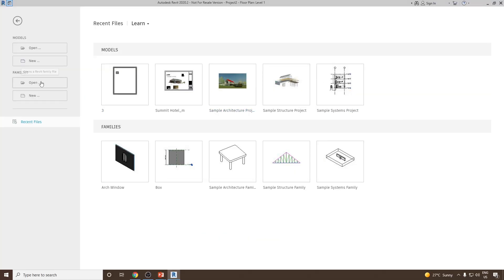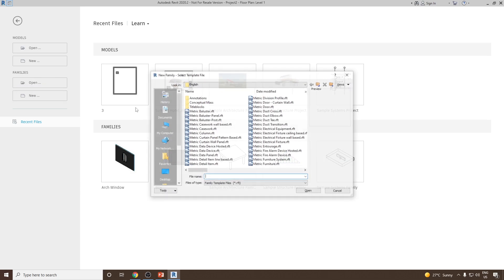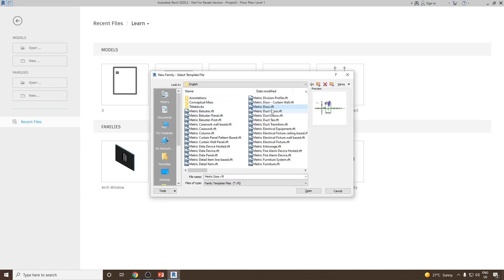To start, first we will go to Families and then click New. From here we can select metric door.rft and then click Open.